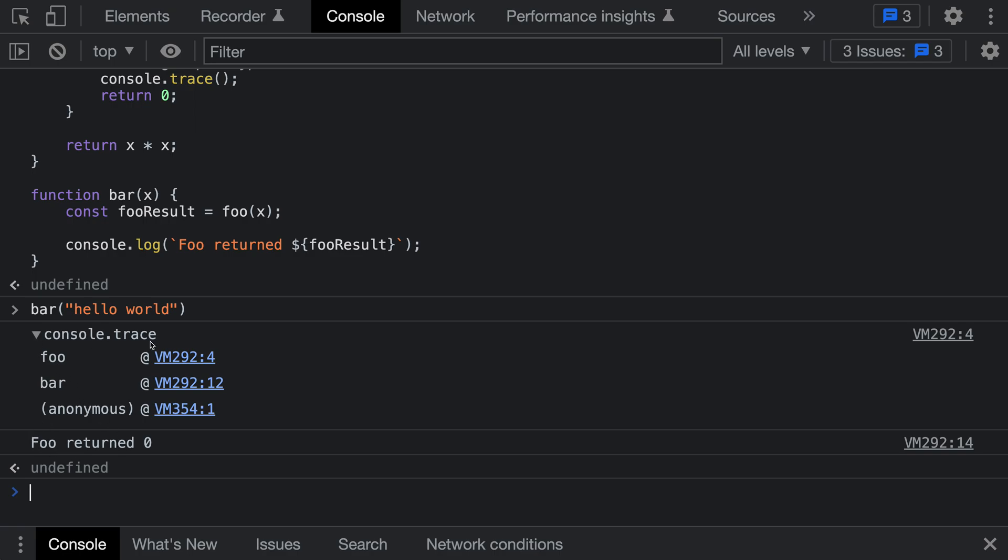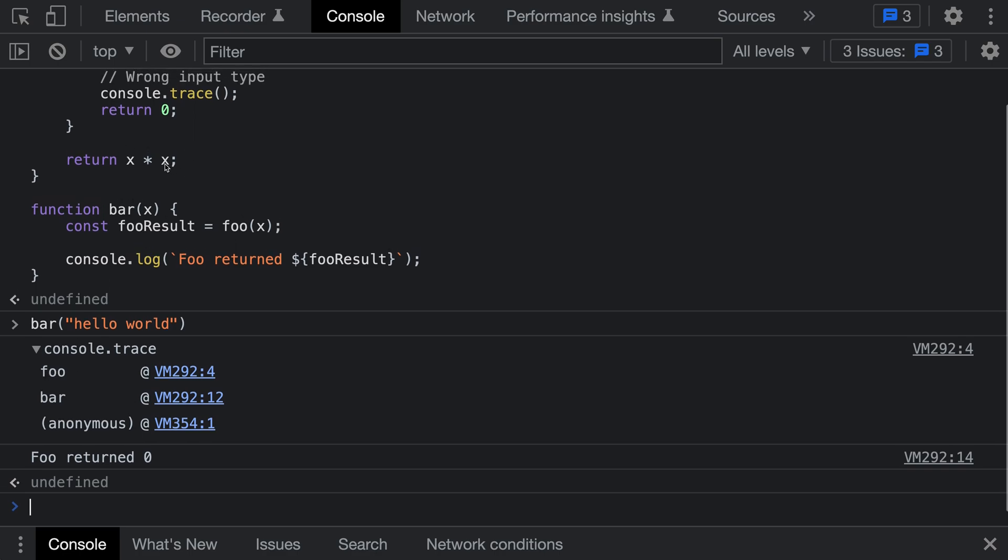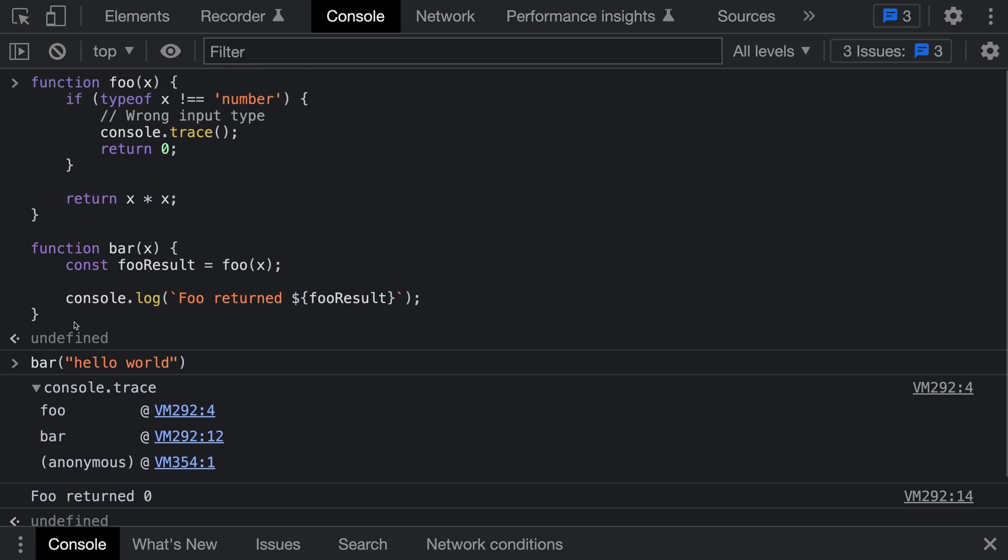What has happened here is that when console.trace was called, it printed out the complete call stack at that point in the program. You can see we have the function foo which is currently being called, and then the caller which was bar. You can see all of the callers leading up to that point where console.trace was called.